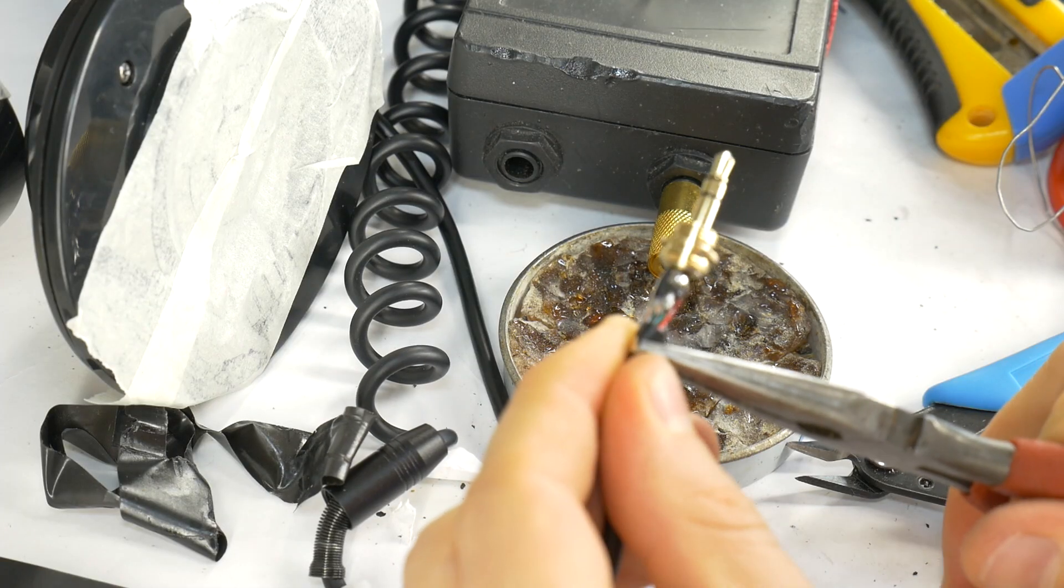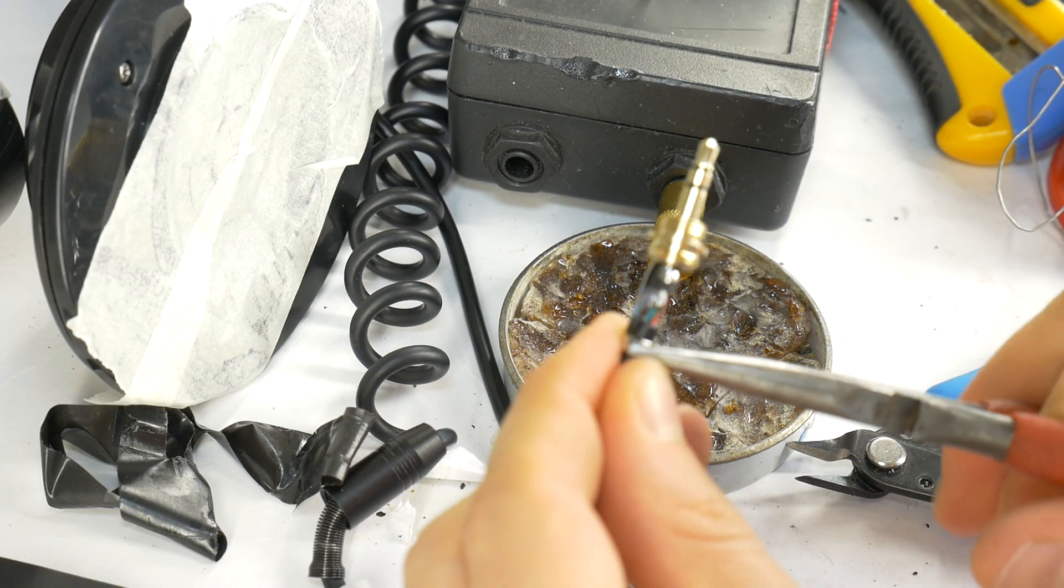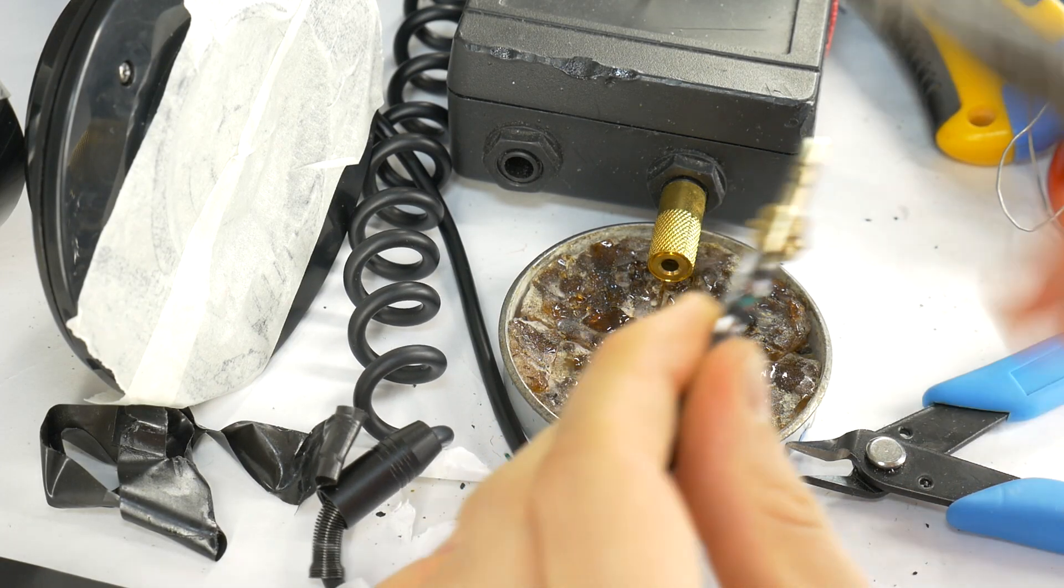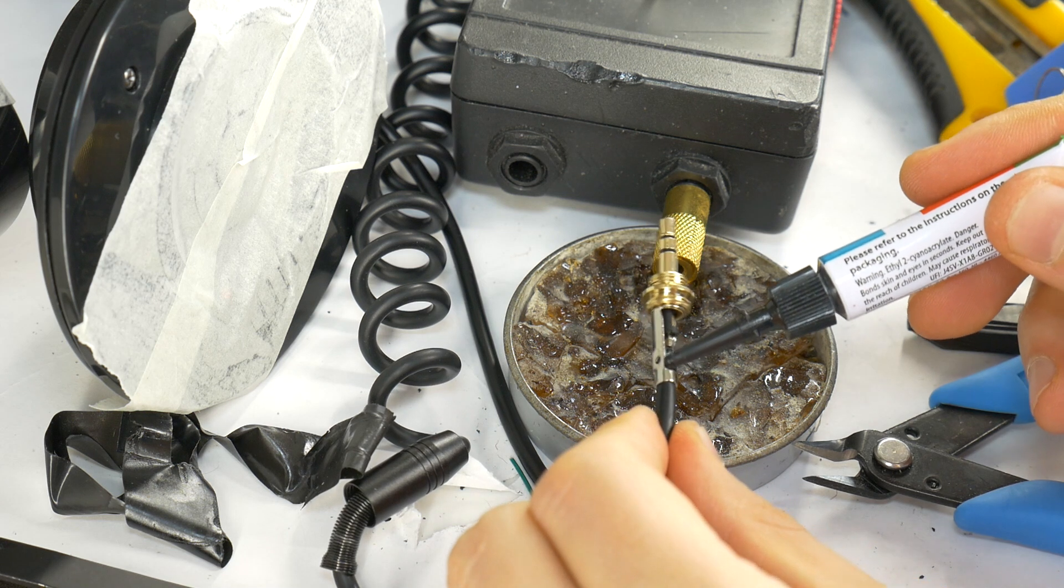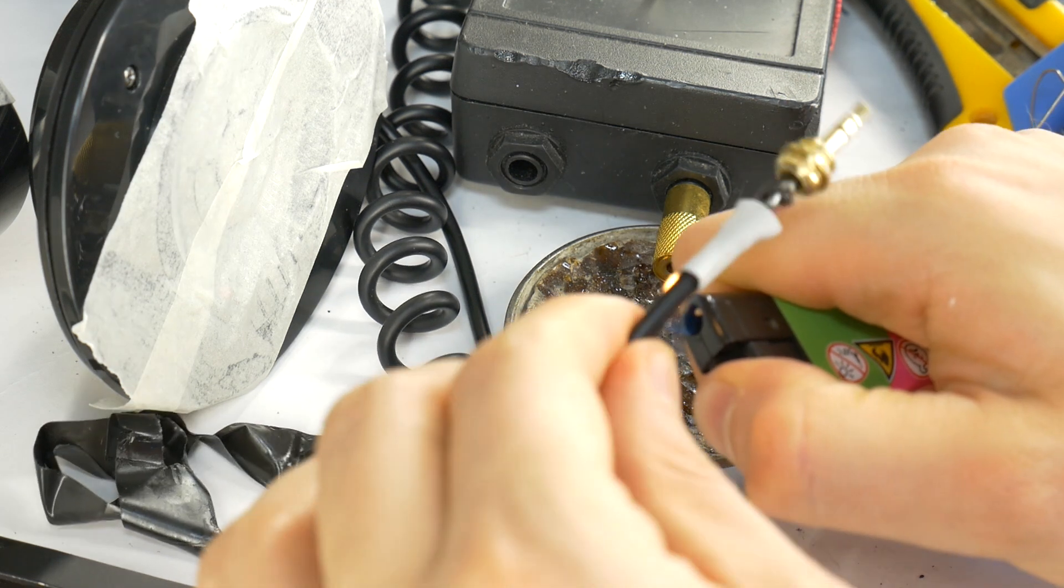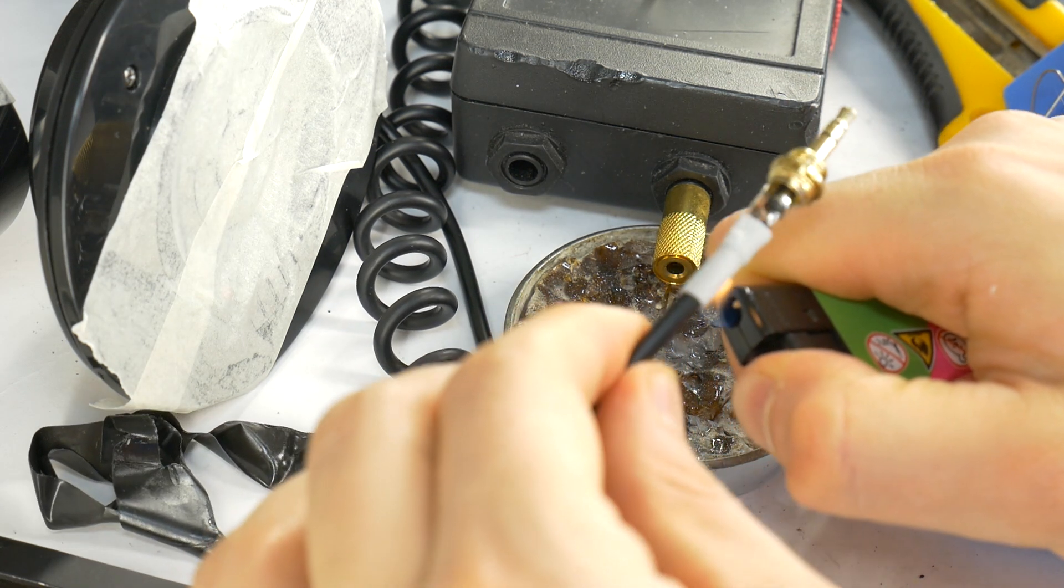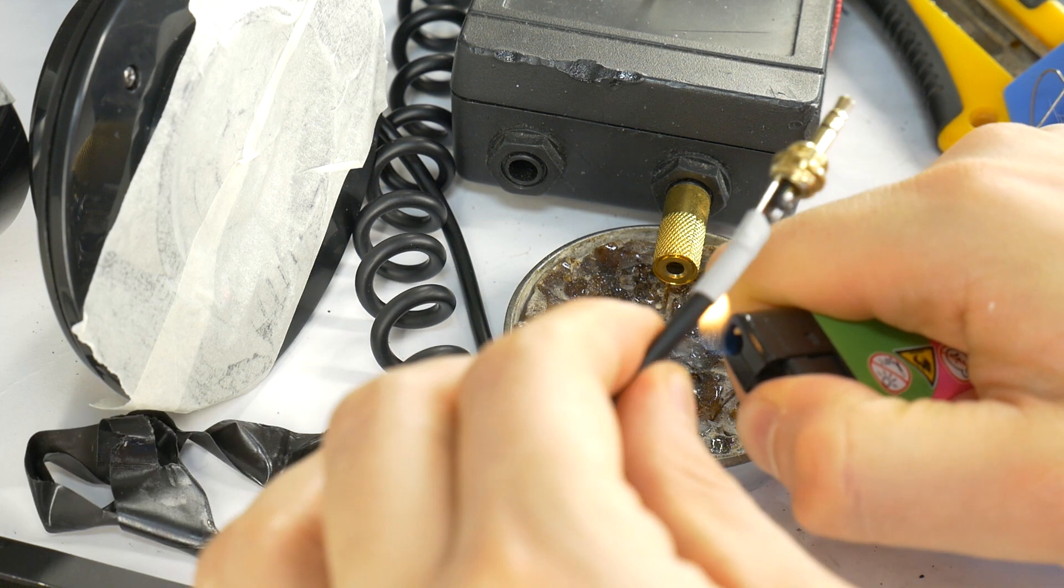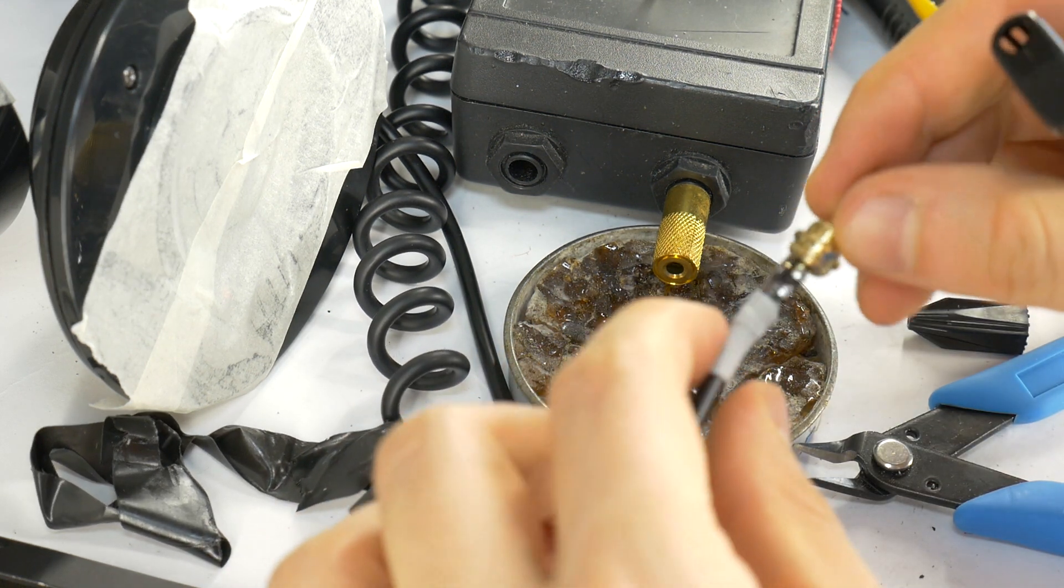Clamp the cable in the jack to ensure a durable repair. Add super glue where the cable is clamped. And slide the heat shrink tubing into place. Heat the tubing to create a strong fix.